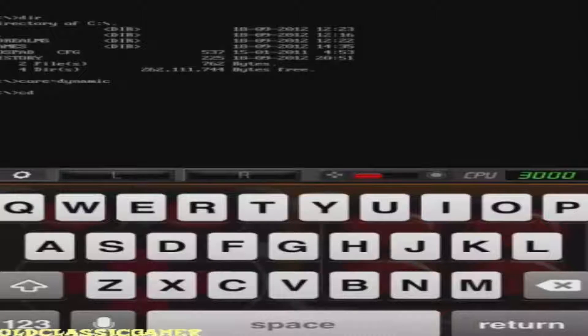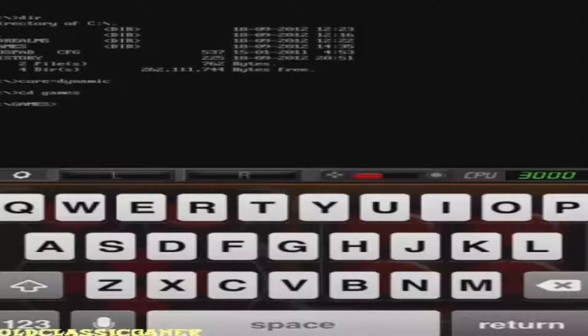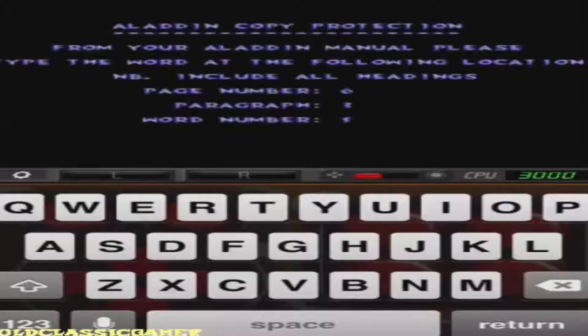I'm going to launch Aladdin because that works. First type 'cd games' — now you see the Games directory. Then type 'cd' and then 'Aladdin', followed by the executable. And there is Aladdin working.